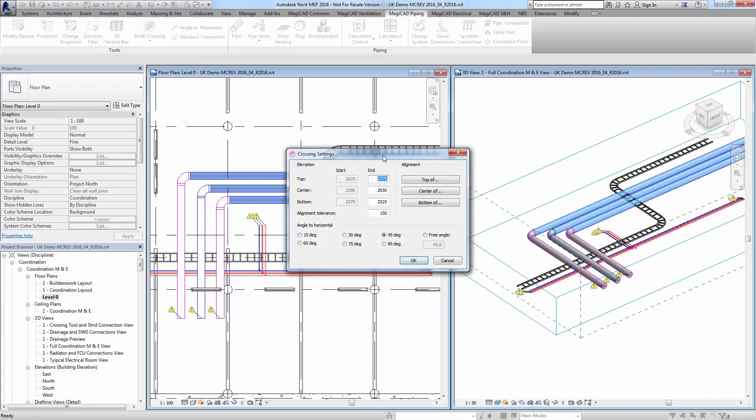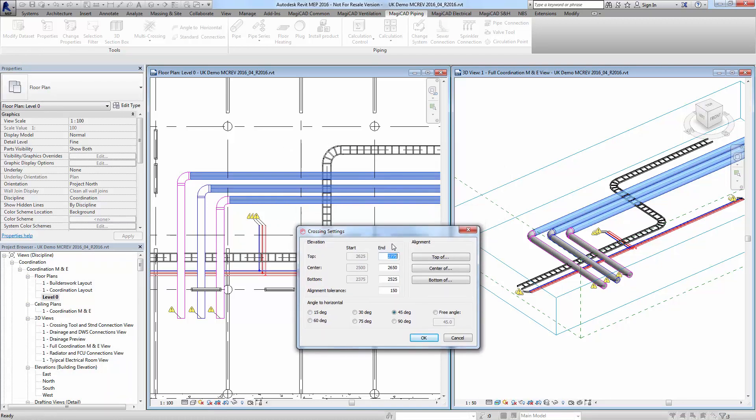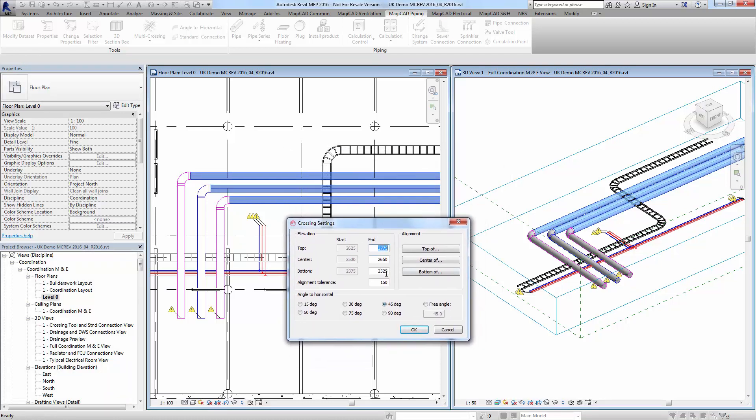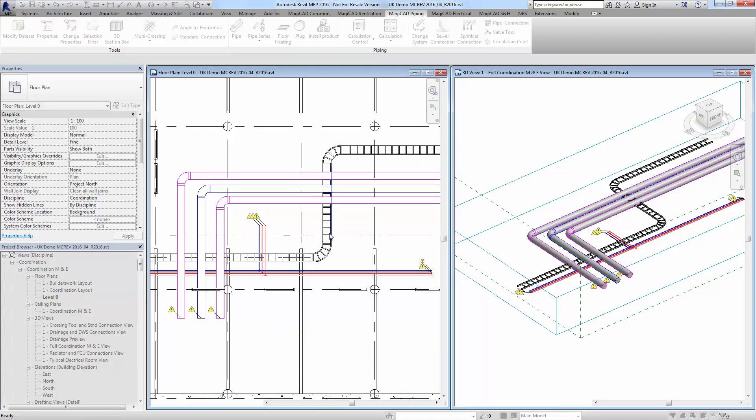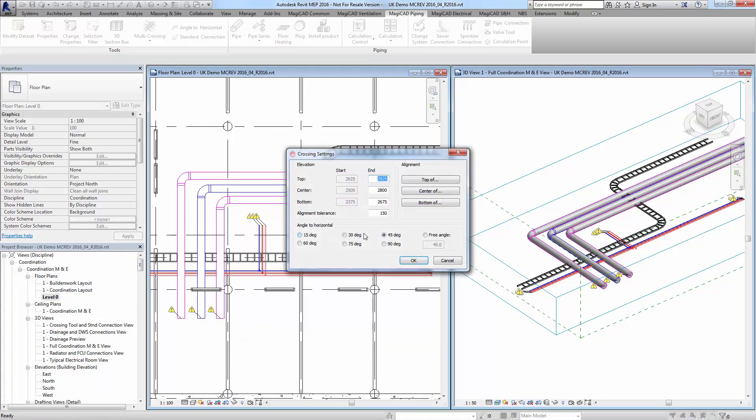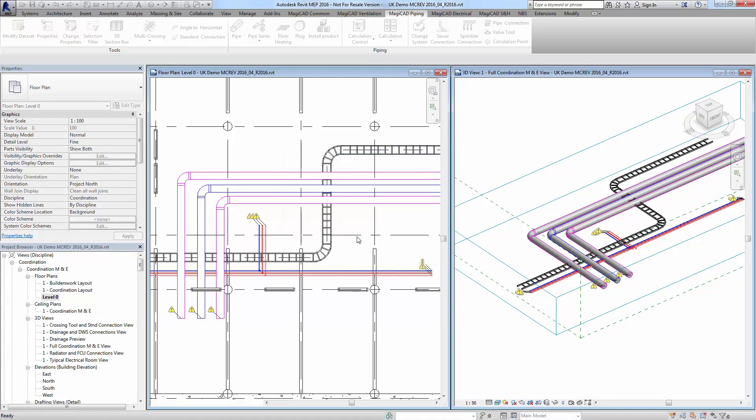As usual we get the standard MagiCAD dialog box. This time let's go over the top of the cable tray, 150mm at 30 degrees. Press ok.